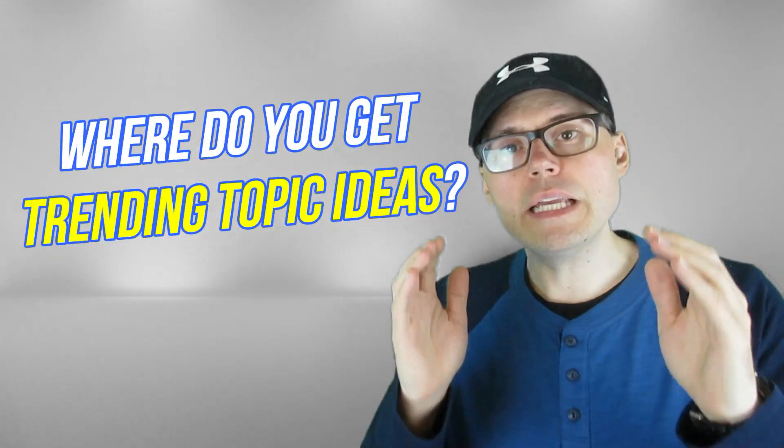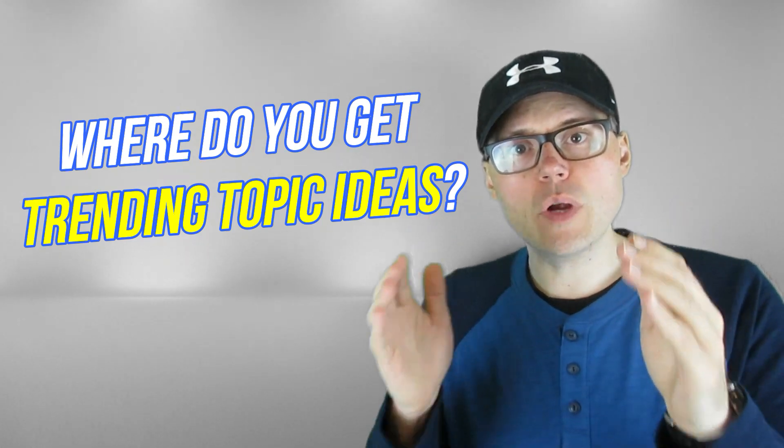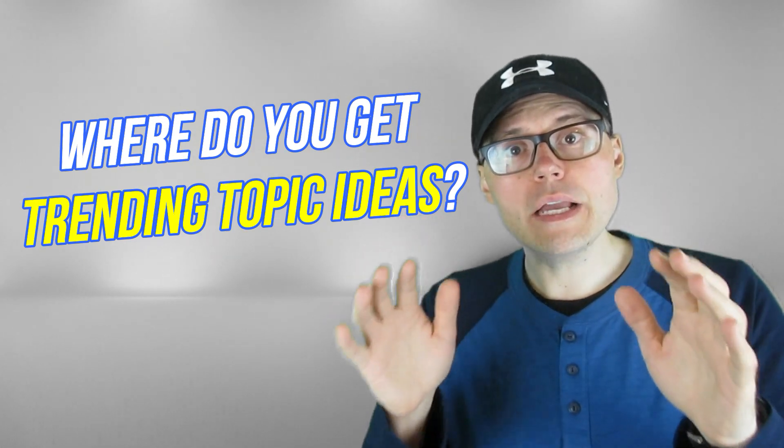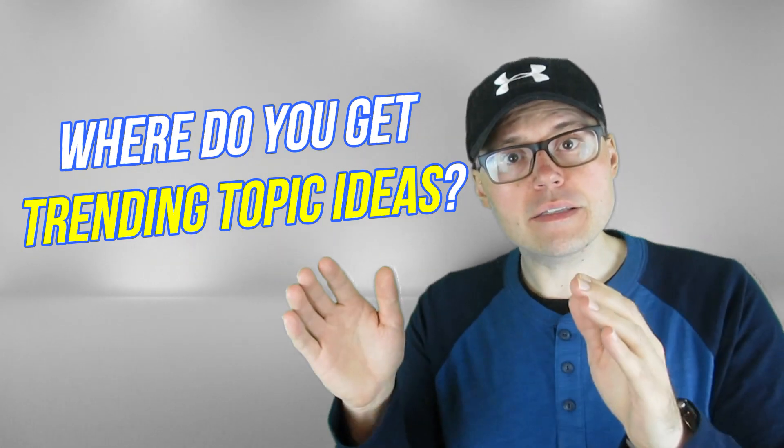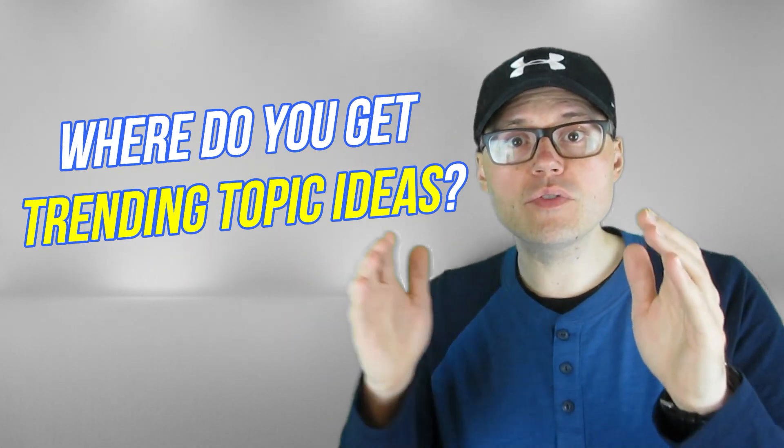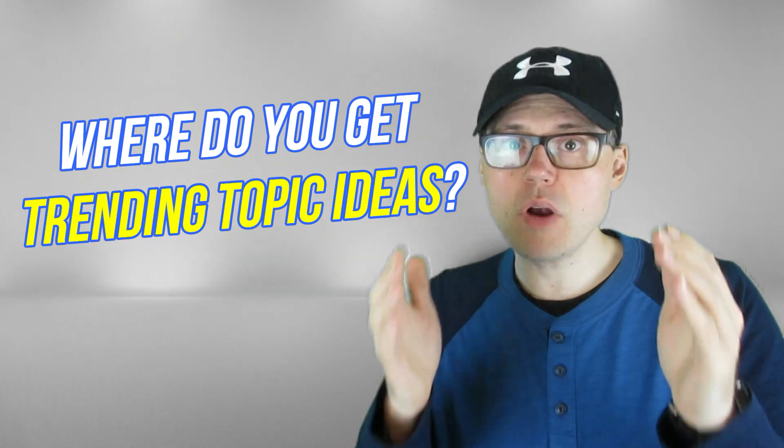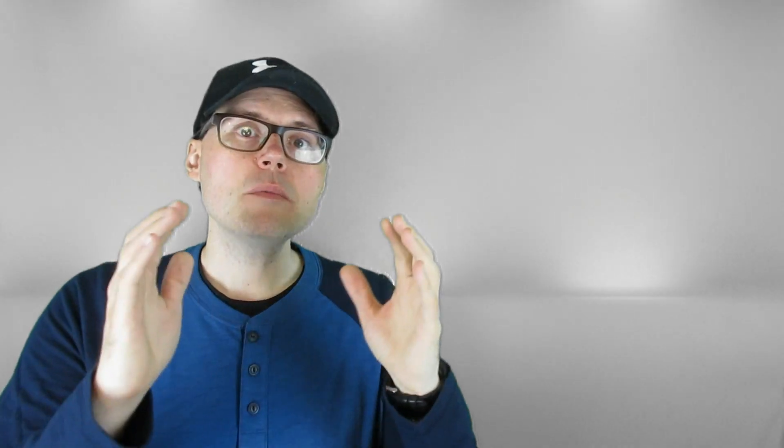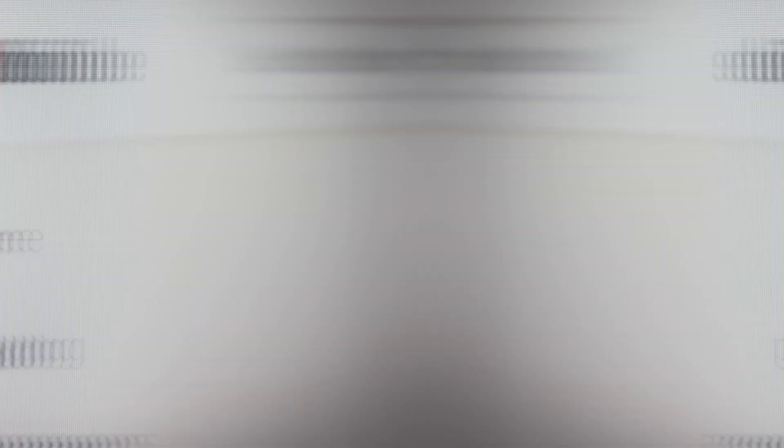And sometimes it's not easy to figure out what's currently trending, or where to get those ideas that might get you those views and subscribers. So I'm going to share with you some of the great resources that I use to help me find topics that people want to know about.